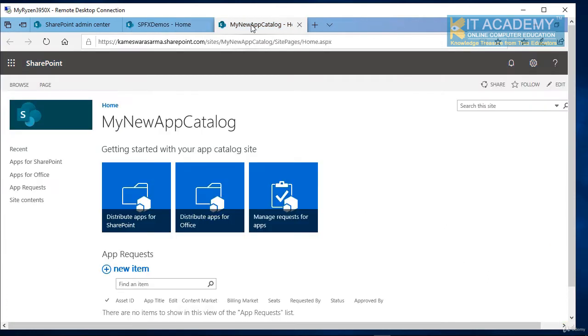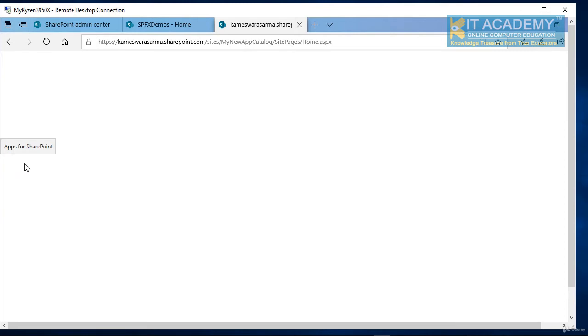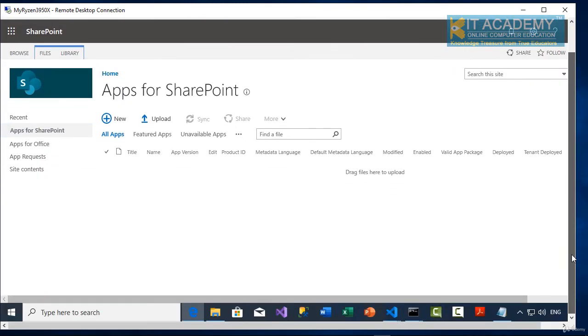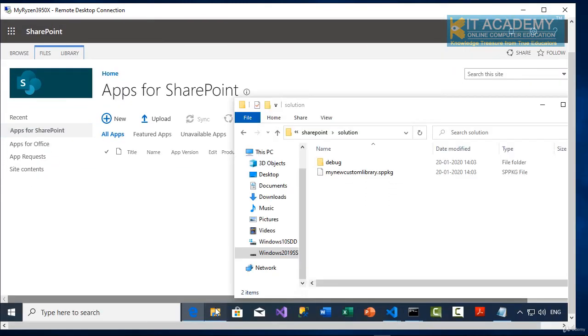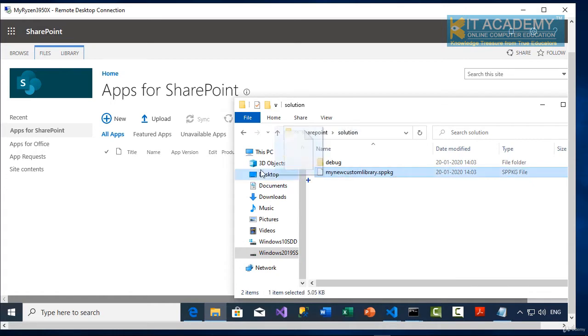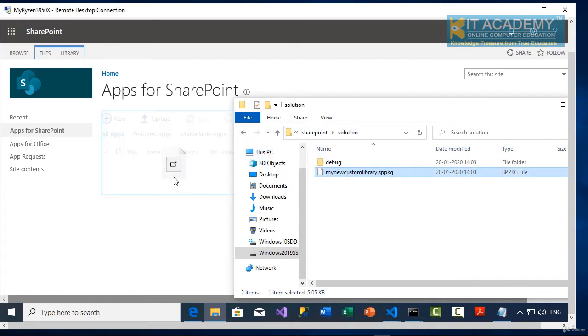First, once you are inside the app catalog, when you click on the apps for SharePoint, this is the place where you need to drag that my new custom library SPPKG file to deploy this.